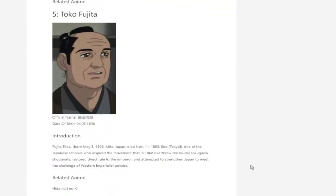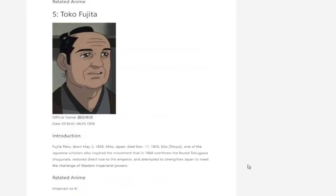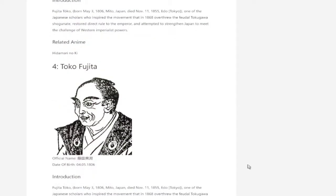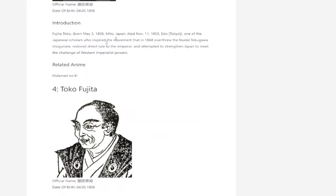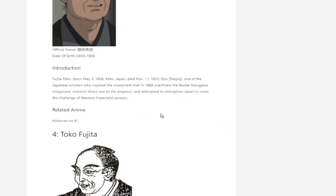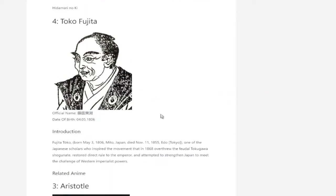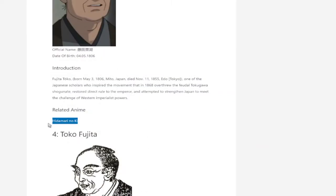Toko Fujita. I'm actually not sure who that is. Toko Fujita. I think that's the one of them's related to Hidamari no Ki.